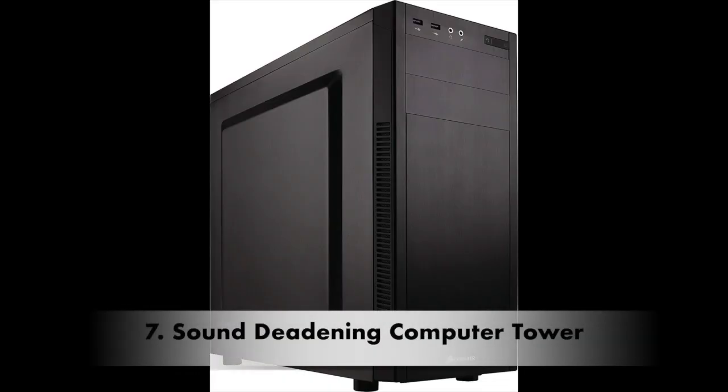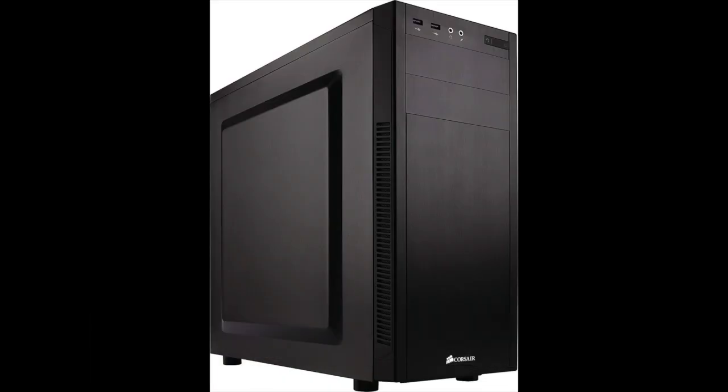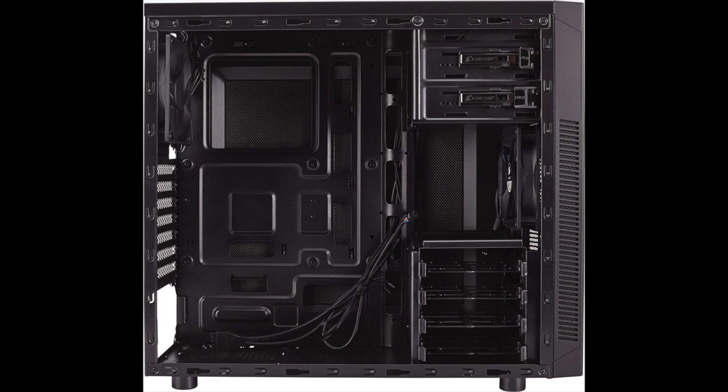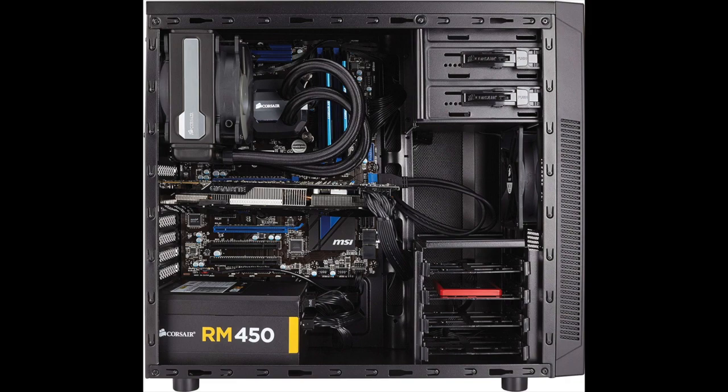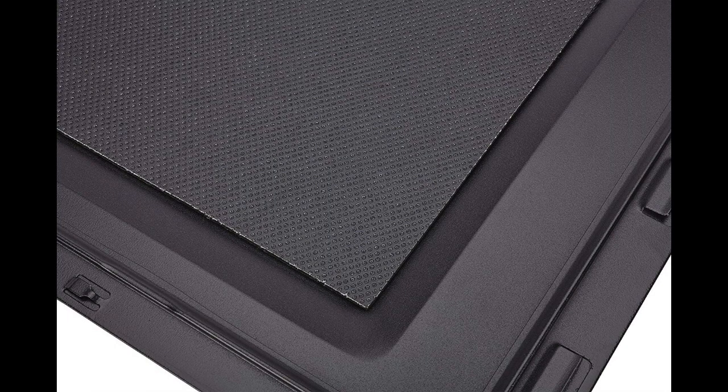Number seven, a sound deadening computer case. The thicker and stronger your computer casing is, the quieter it will be. Avoid rattling plastic panels or cases with an ultra-thin metal panel. I did find some computer cases made of very thick steel that are quieter than cases with pre-installed sound deadening features.